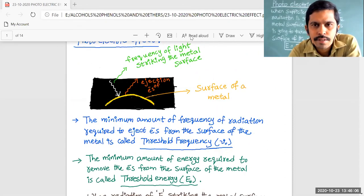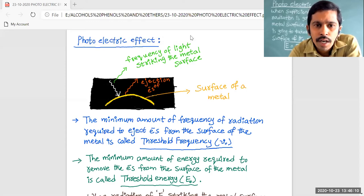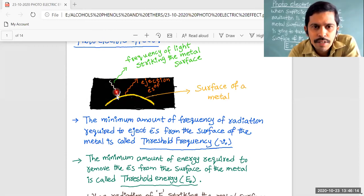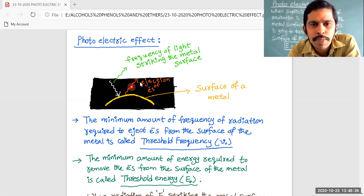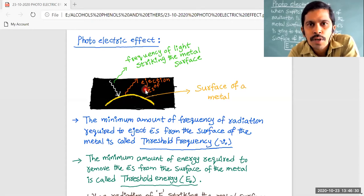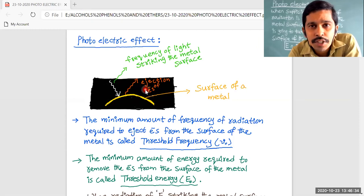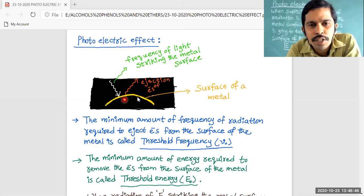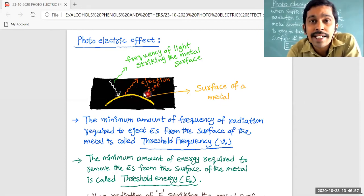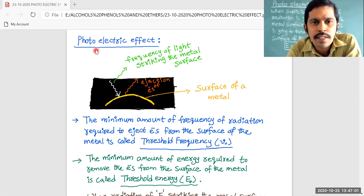On this screen you are seeing the definition of the photoelectric effect. When sufficient frequency of light strikes onto the metal surface, removal of electrons — that is, ejection of electrons — is going to take place. Moving electrons can cause the production of electricity. So when the metal surface is struck with a sufficient frequency of radiation, due to ejection of electrons, electricity is going to be produced. This phenomenon is called the photoelectric effect.